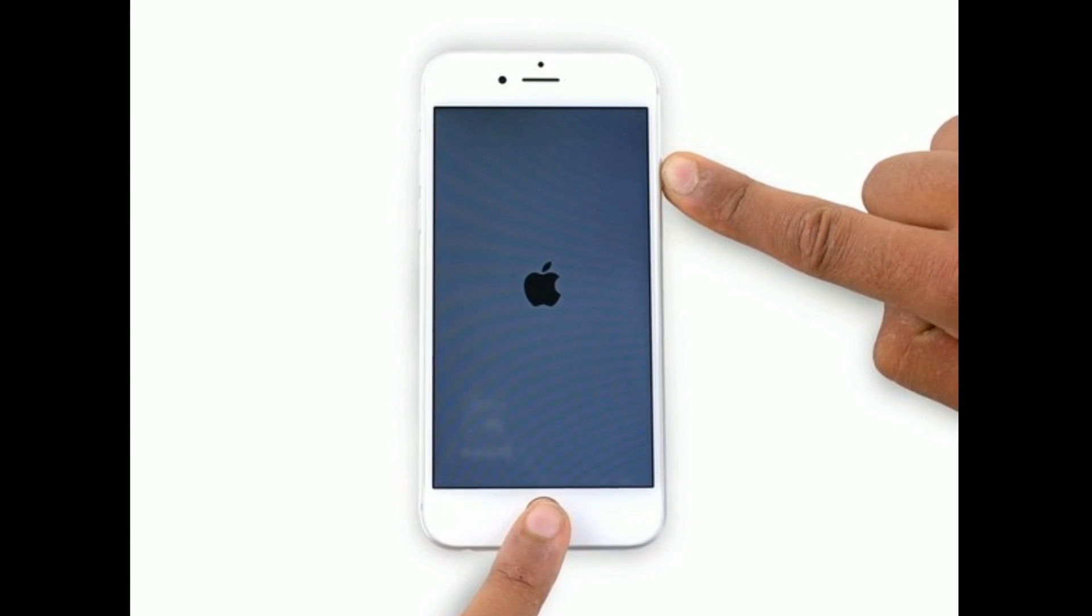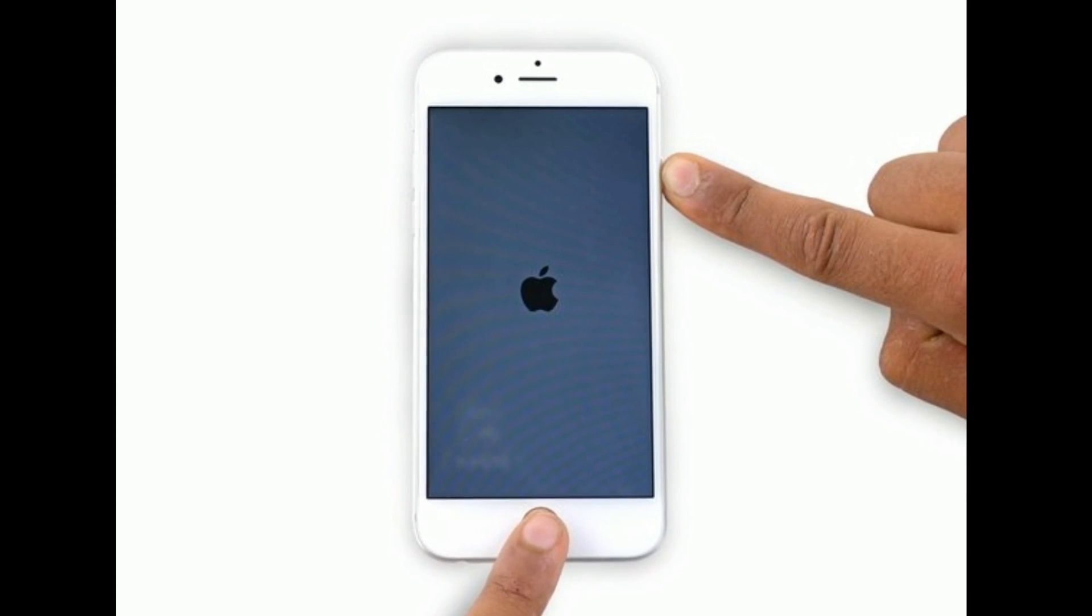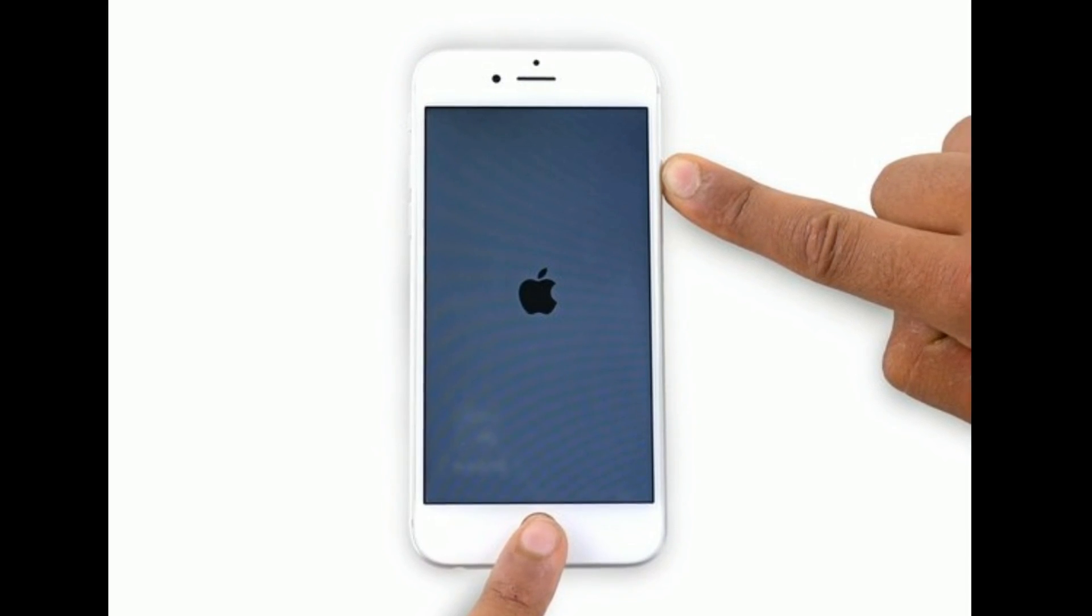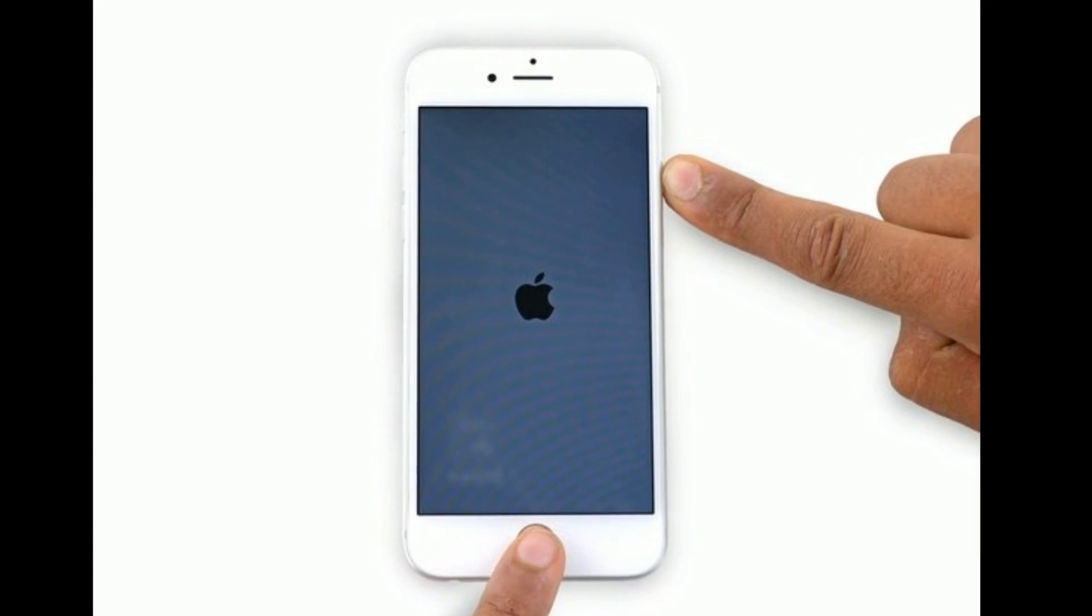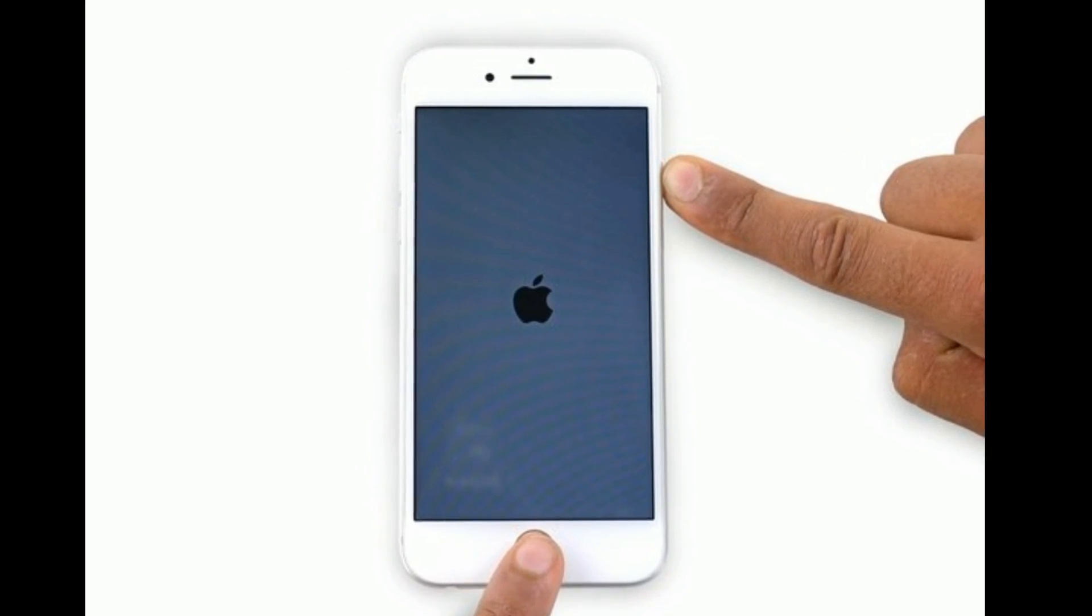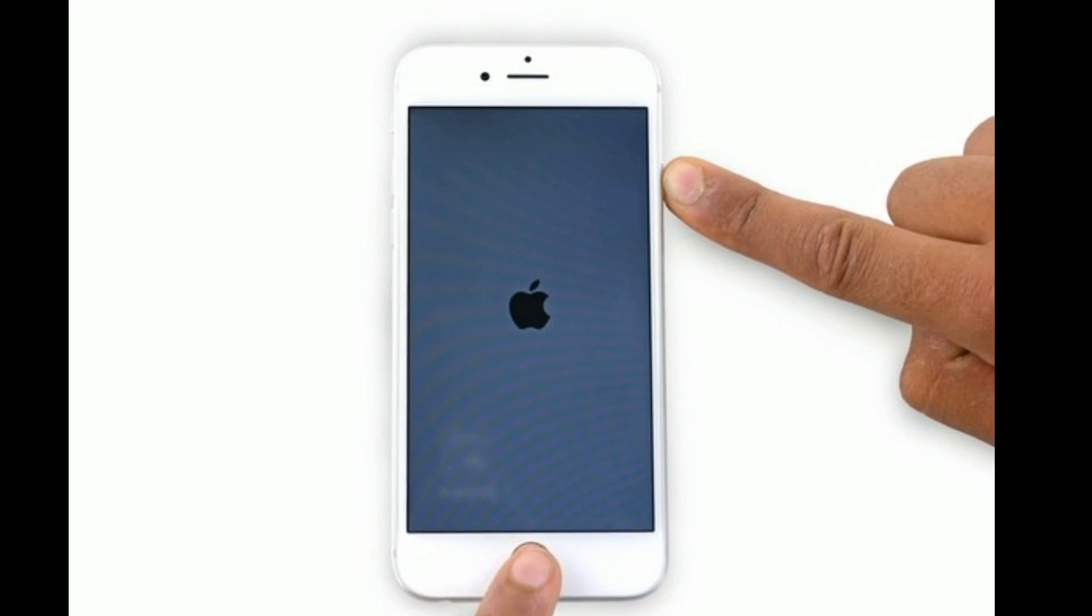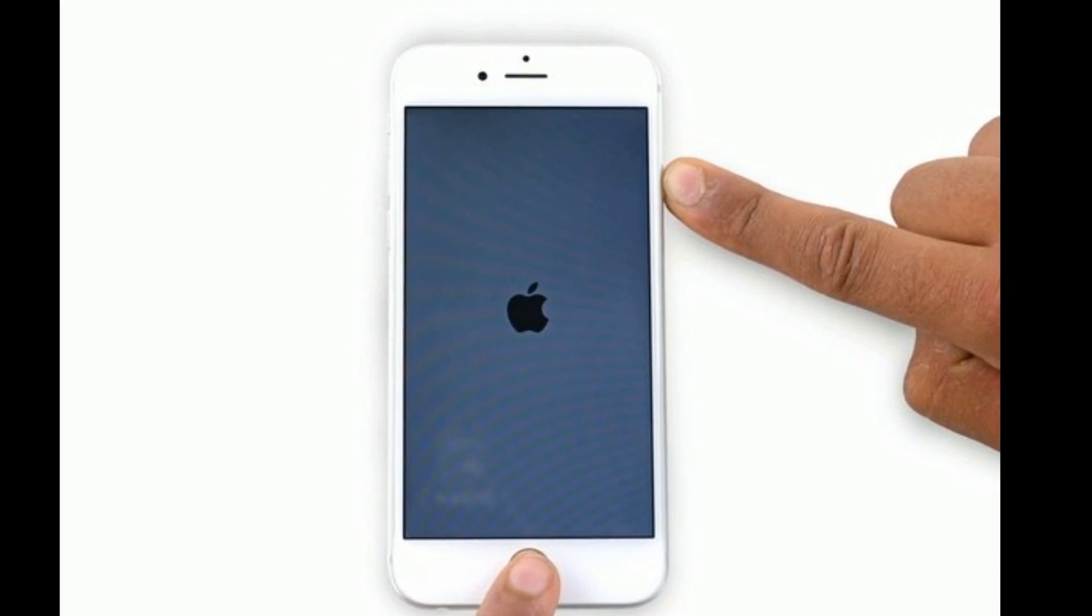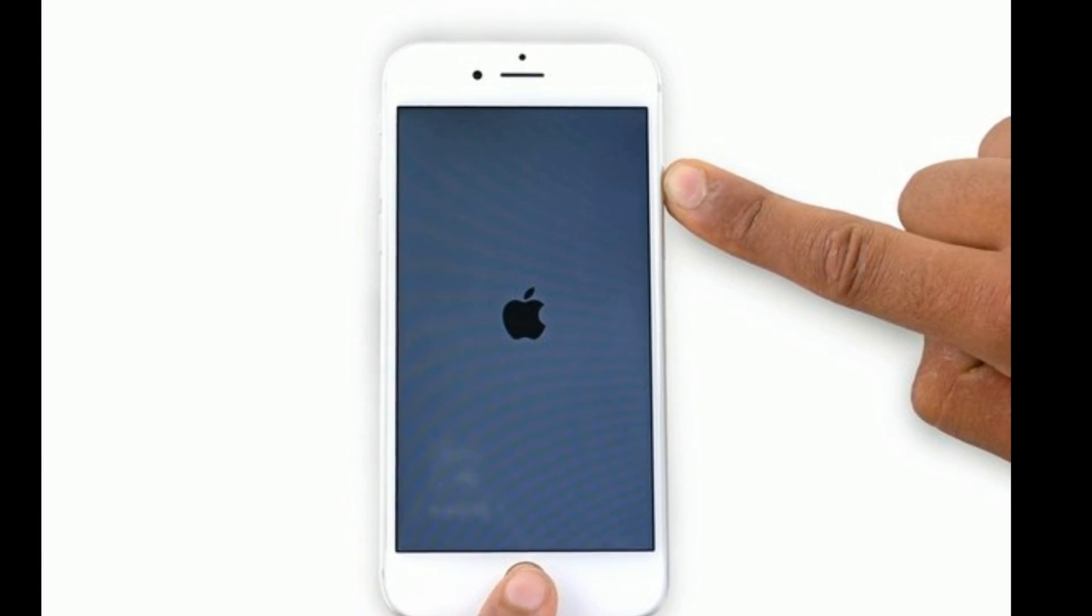For iPhone 6S Plus and earlier models and iPad with home button, press and hold the Home button and Side or Power button at the same time until you see the Apple logo.